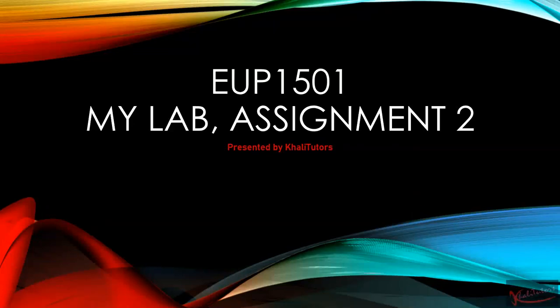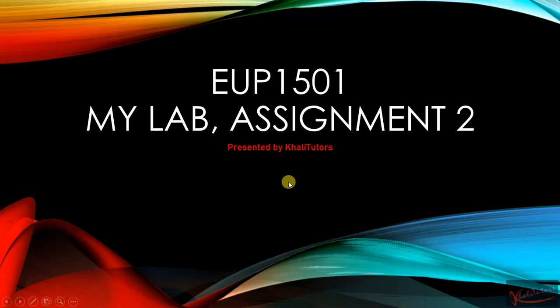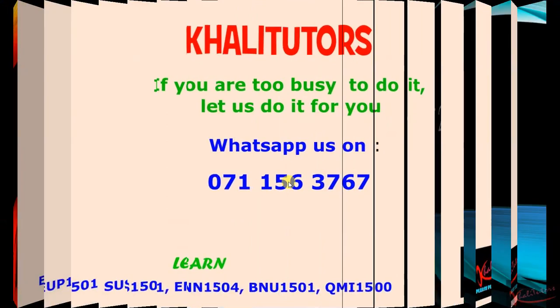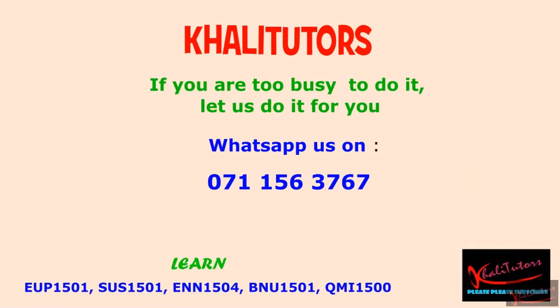I'm so excited that we're finally doing our last video for assignment number two. For those of you who would like to contact us, please text us on that number. If you haven't subscribed to our YouTube channel, please subscribe to get access to the latest videos the moment we upload them.